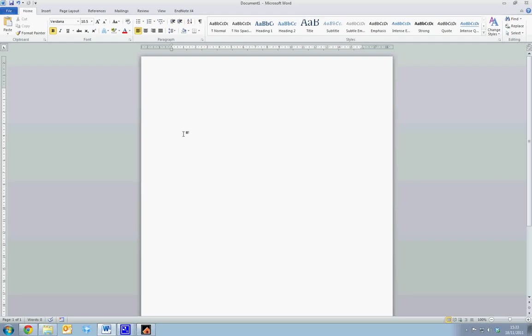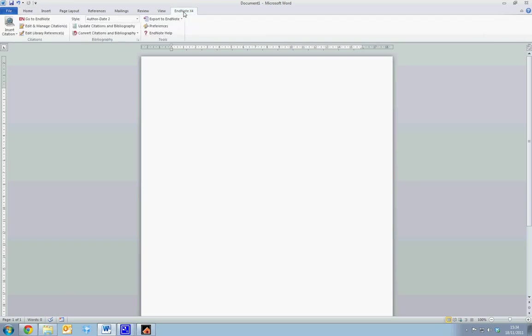This tutorial is designed to show how to use EndNote software to reference articles in Microsoft Word. In order to use EndNote, we first need to open it. So we do this through using Microsoft Word and the EndNote tab on the top bar.